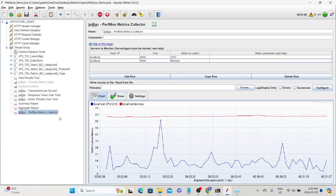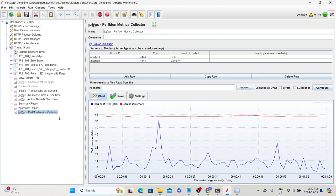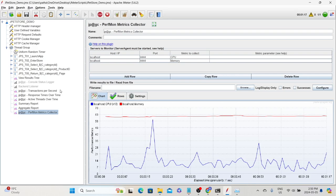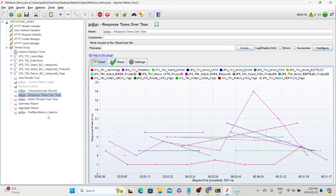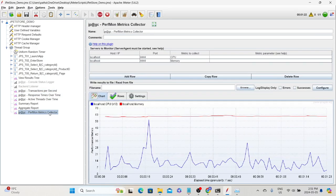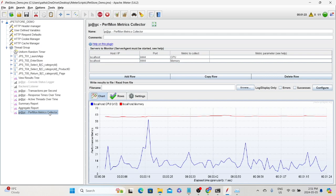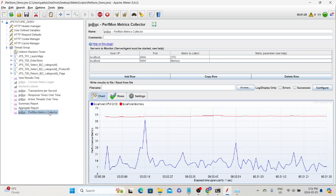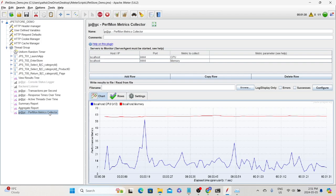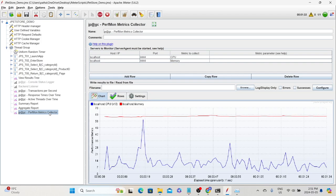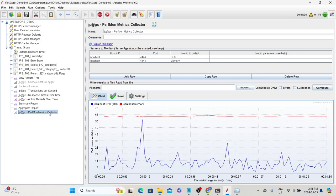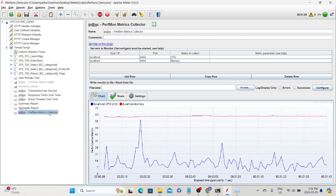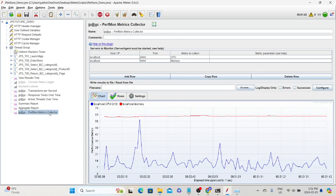This way we can collect the system resource metrics of the server alongside our other application metrics like transactions per second and response time over time. You don't need to log into the server, create a data collector set, and start it before the test — this plugin takes care of everything. The only requirement is that the agent is installed on the target server and is up and running.